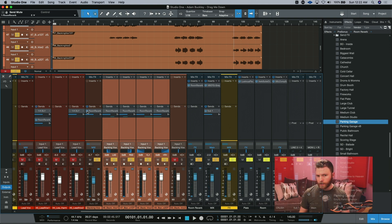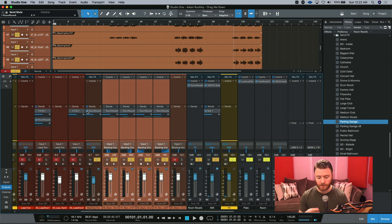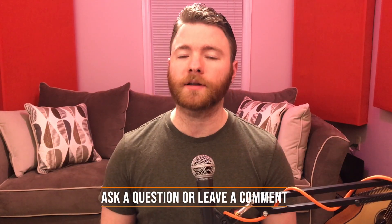So it creates a new dimension within that reverb — another reason to use sends over multiple instances of the plugin on the tracks themselves. That's all for now. If you found anything informative, please like and share the video. For more, visit timflansbaum.com, and if you have a question, ask it in a comment and I'll answer in a future video. Thanks for watching.